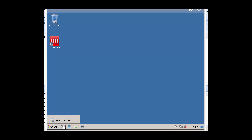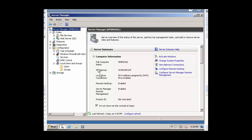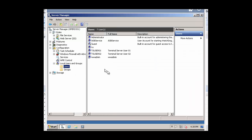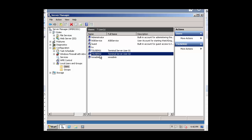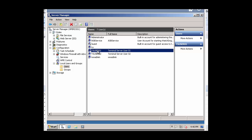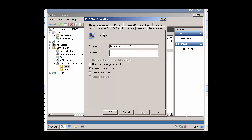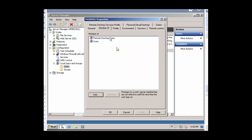Next, let's verify that we have users that will be designated to access the terminal server, and they have the appropriate privileges. Here you see I have TSUser01 and TSUser02. We'll also see that they are members of the Remote Desktop Users groups.